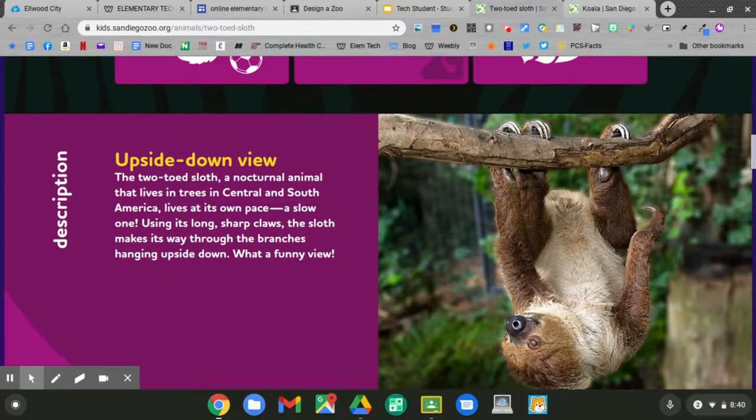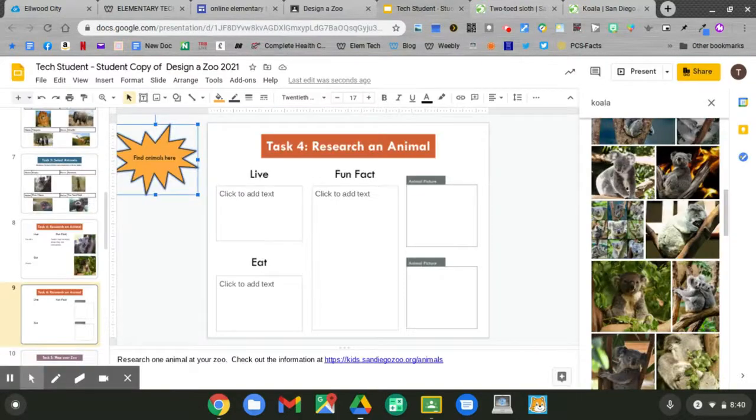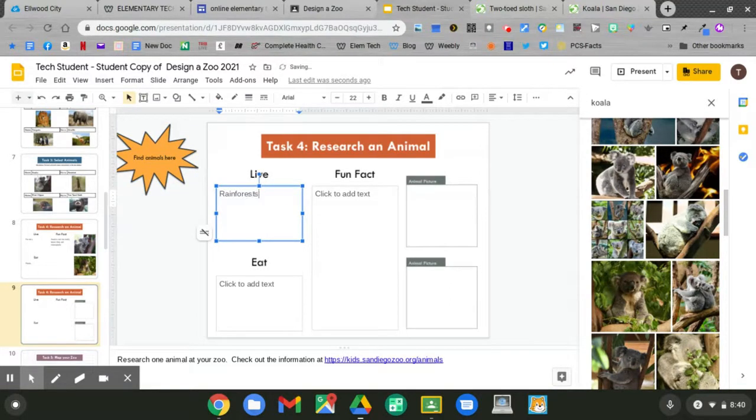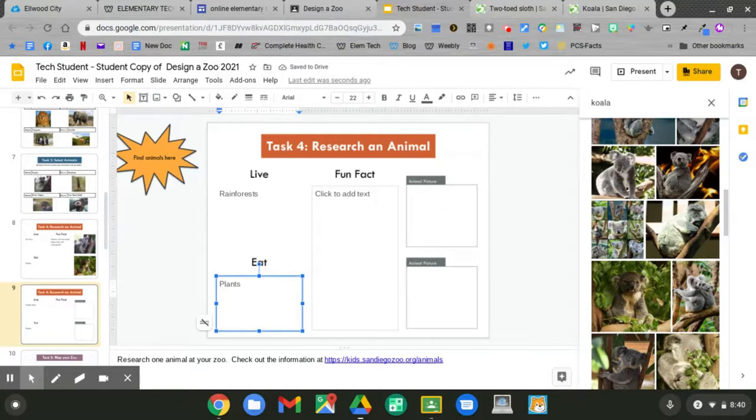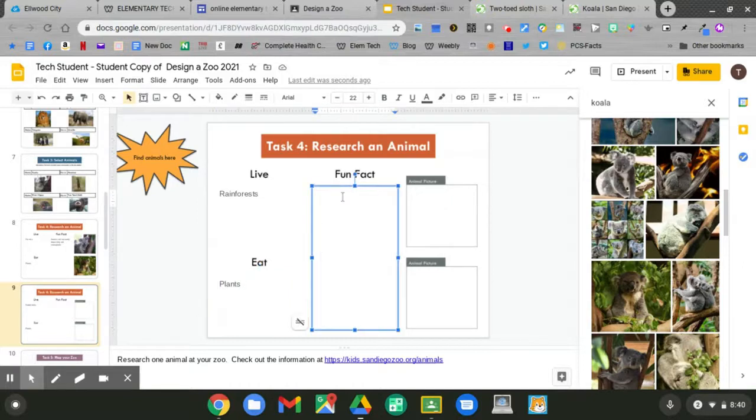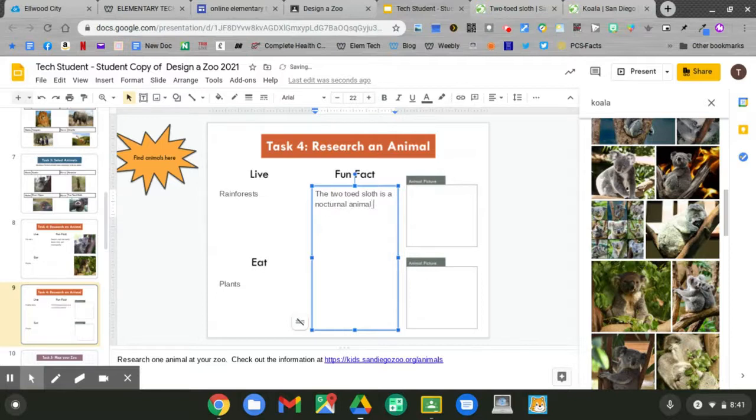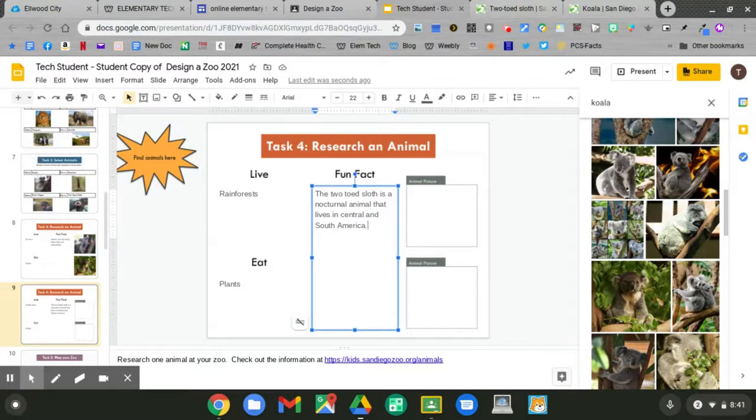Then go back to your slideshow. They live in the rainforests. They eat plants. What's a fun fact about a two-toed sloth? Click to add your text. The two-toed sloth is a nocturnal animal that lives in Central and South America.